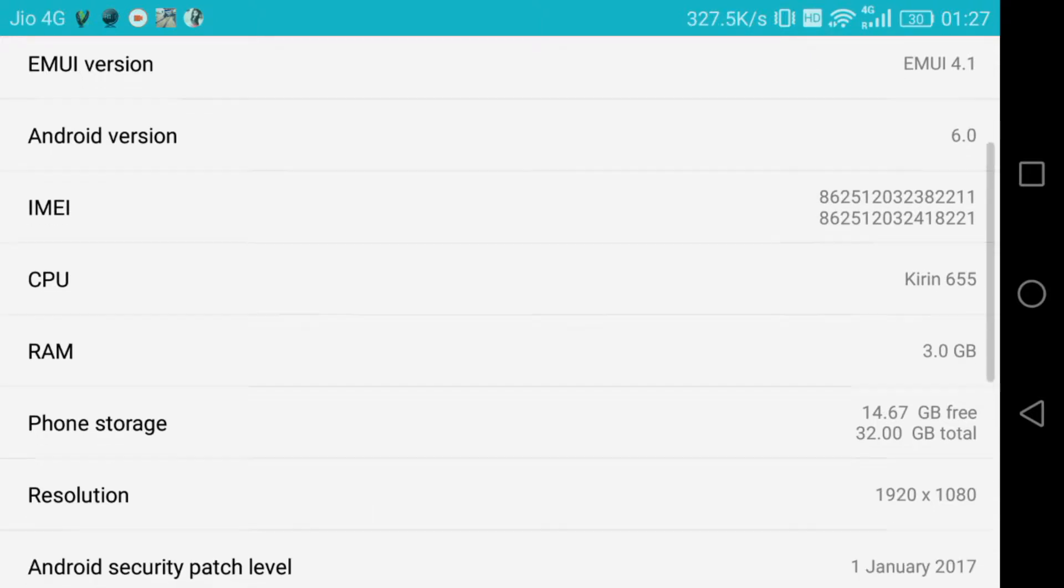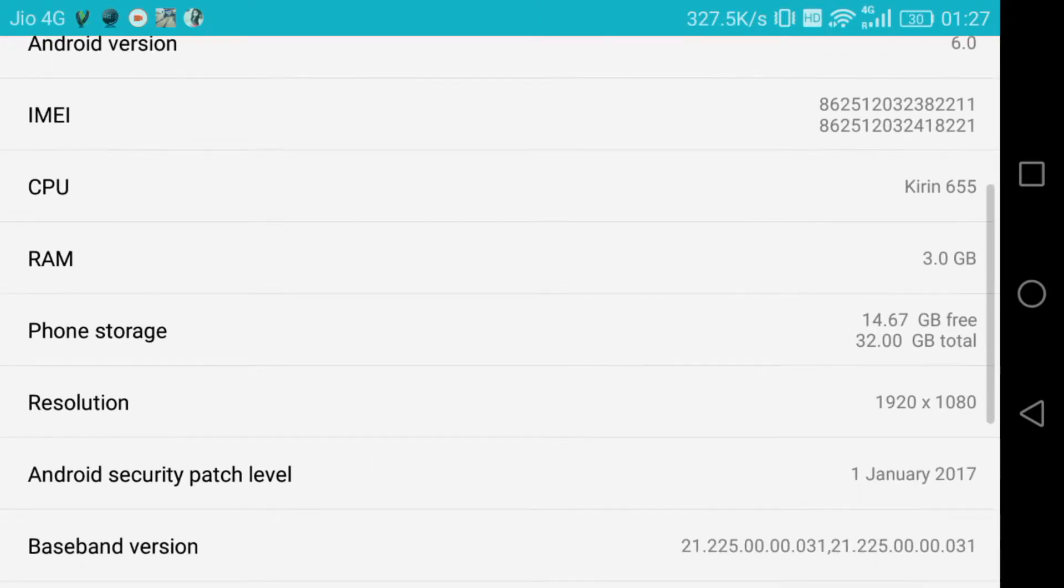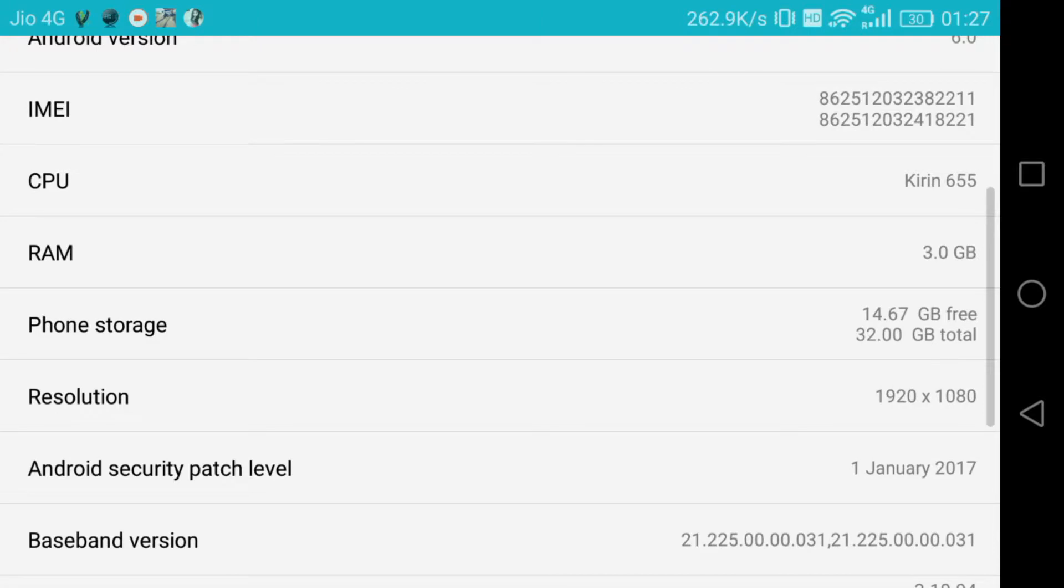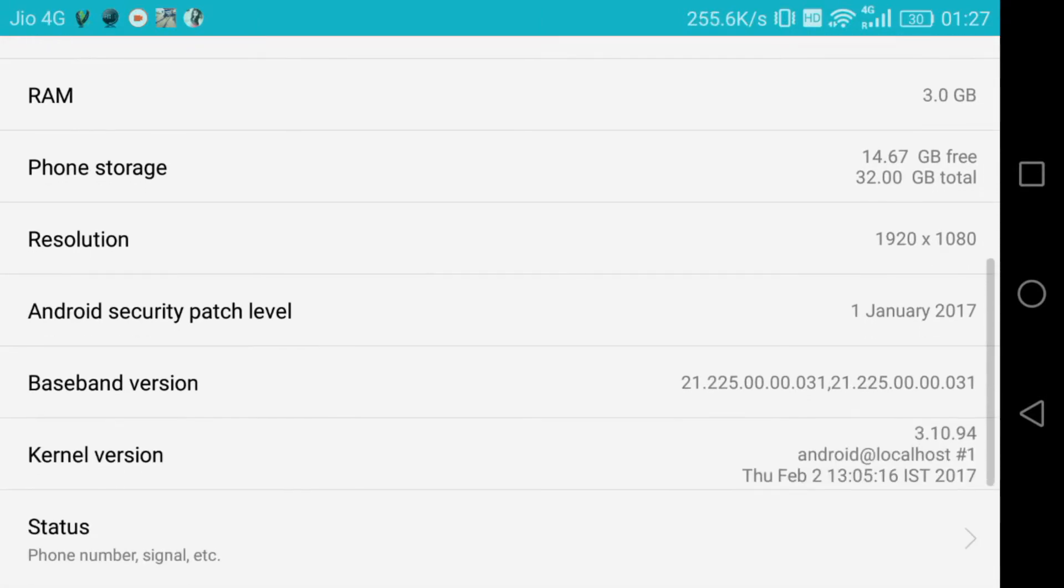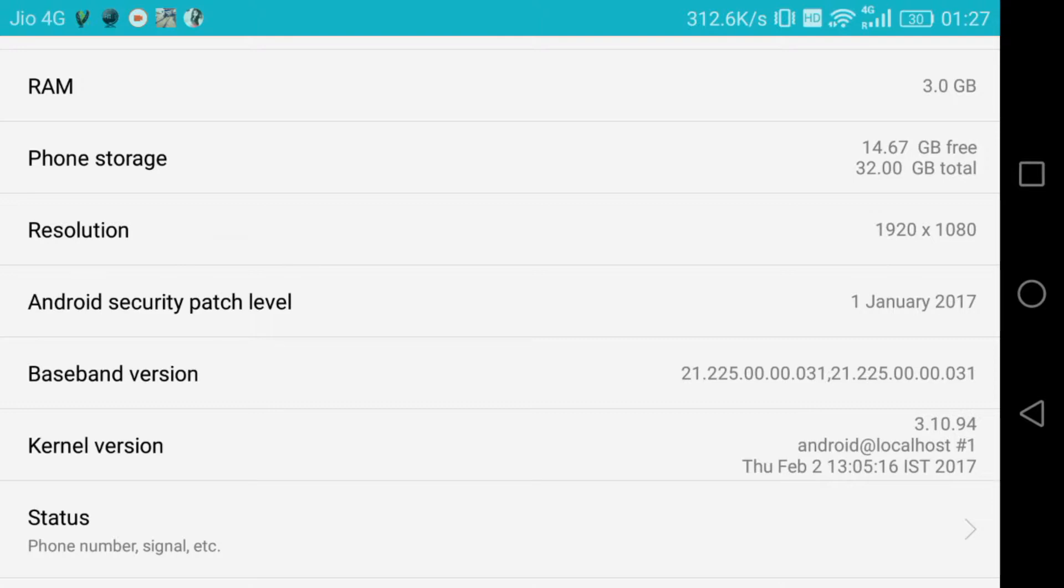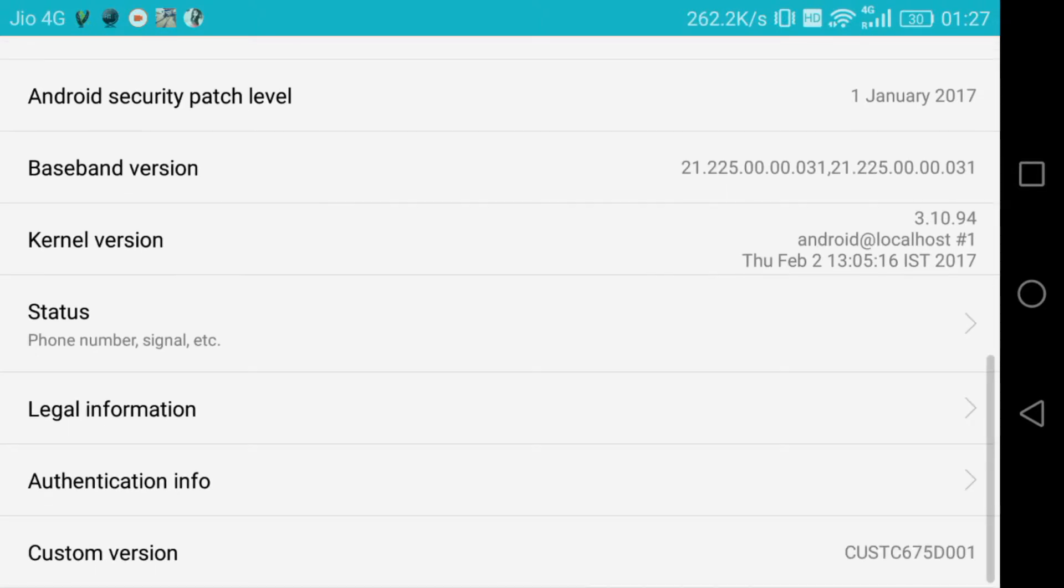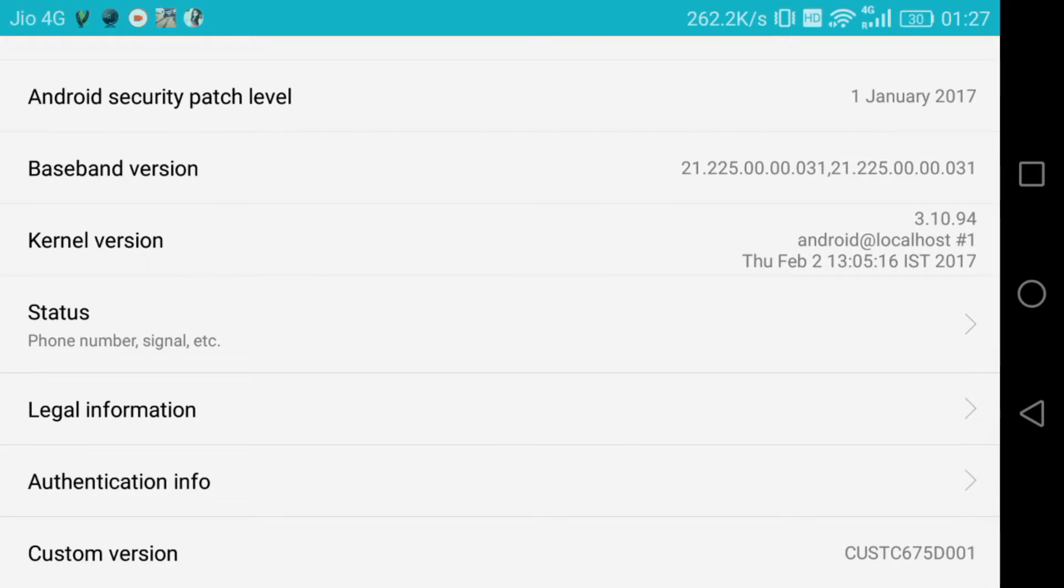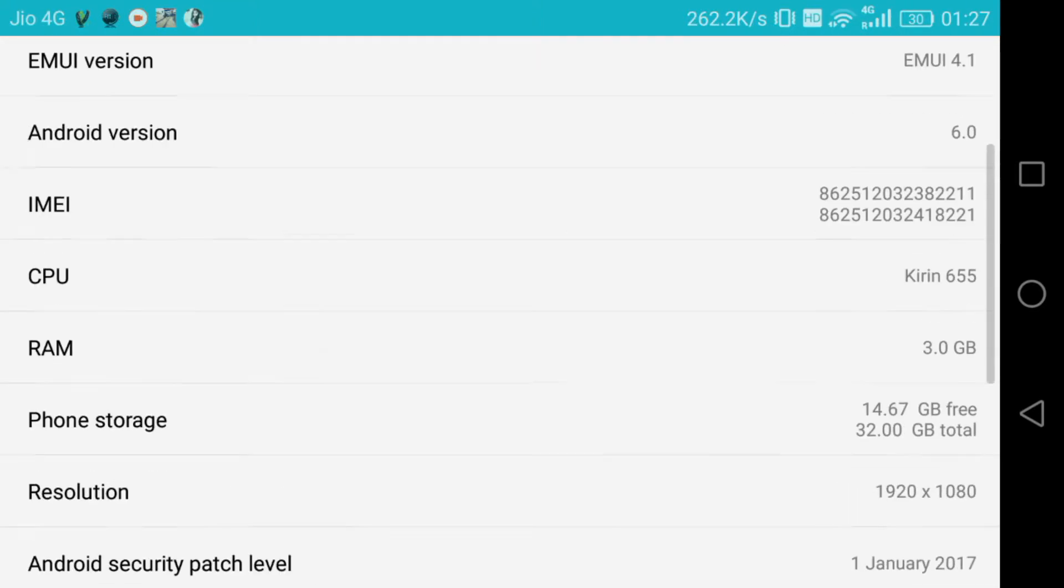RAM is 3 GB, internal memory is 32 GB, system resolution is 1920 by 1080, and the security patch level - this version was launched on first January 2017. This is one of the very good phones you can buy.